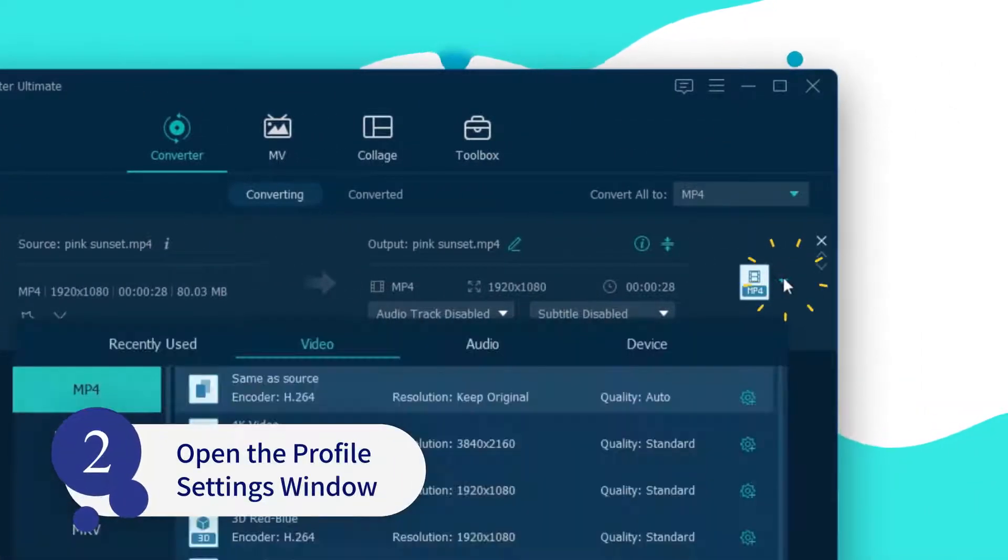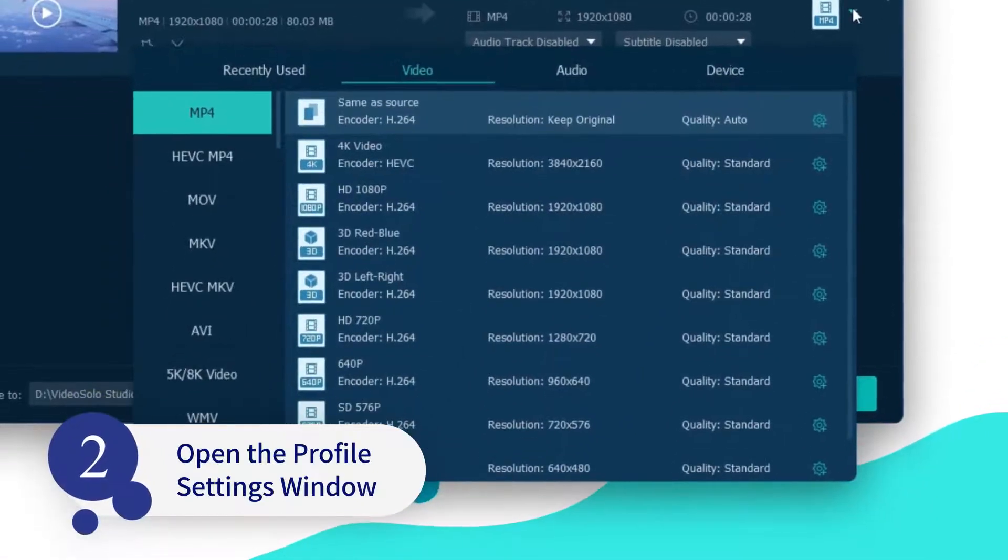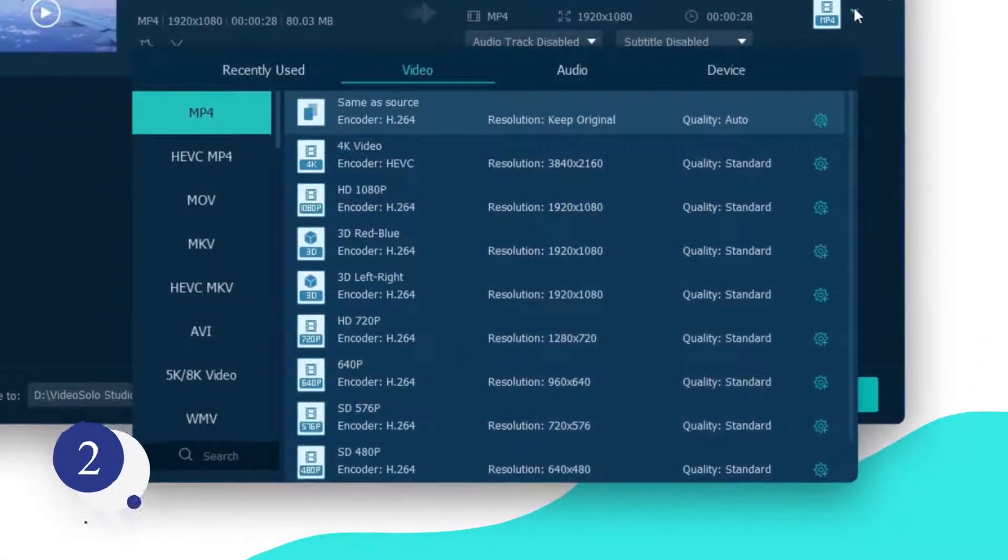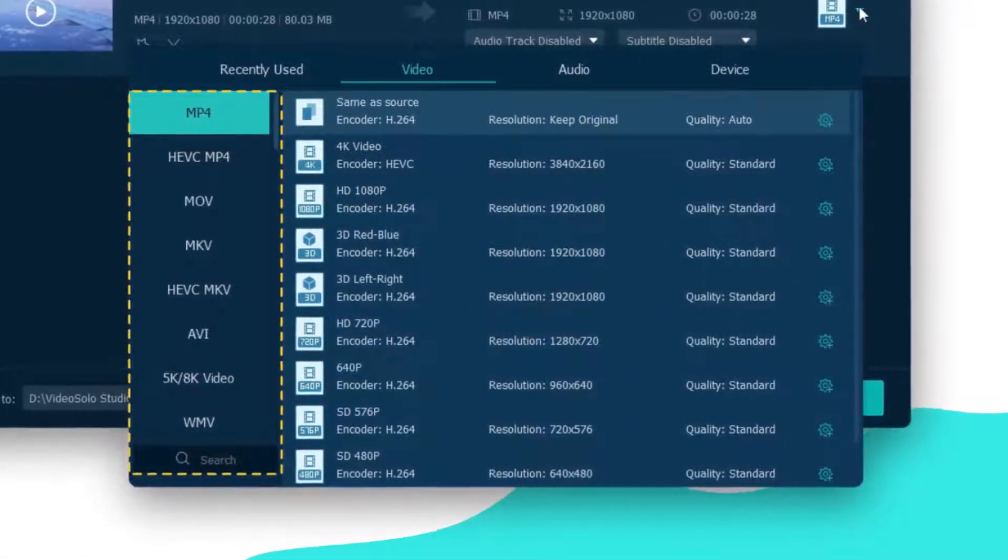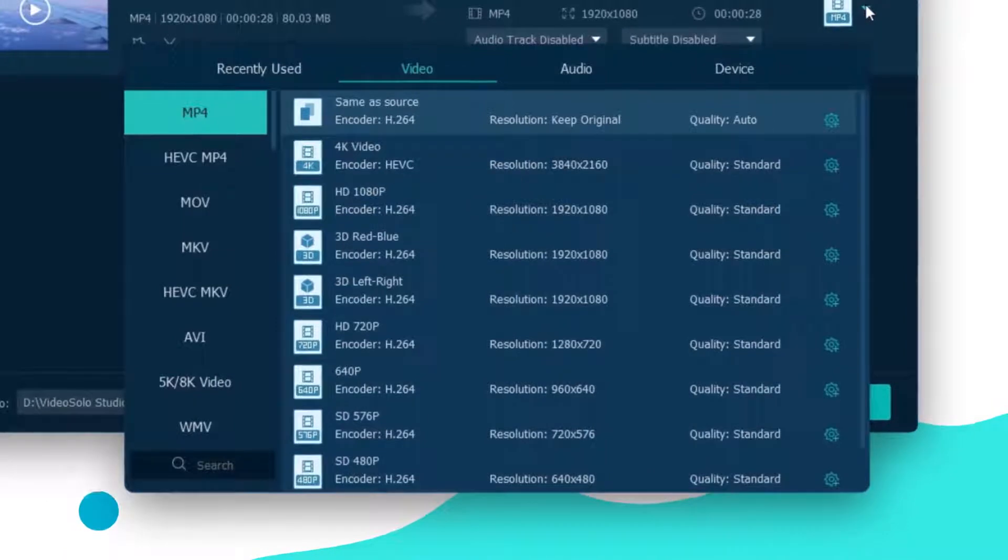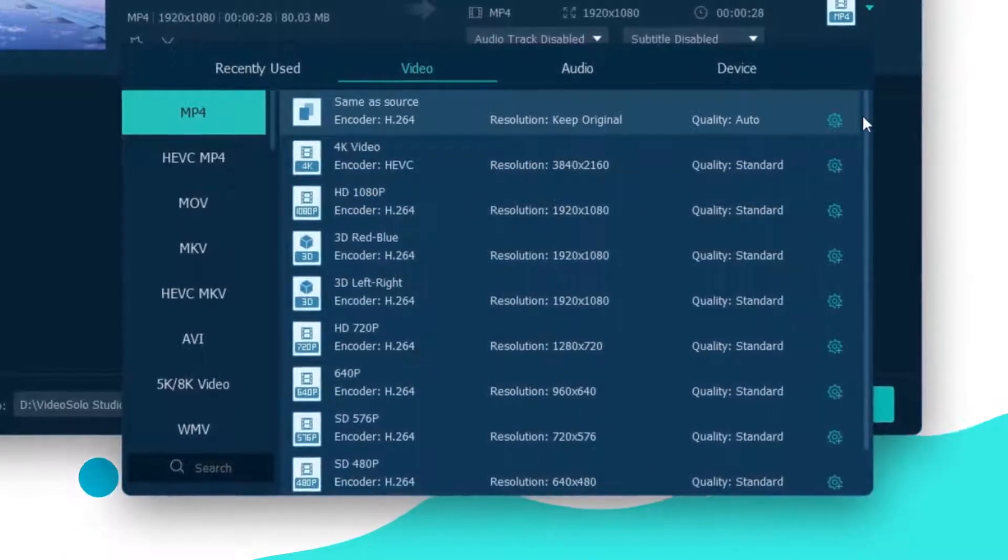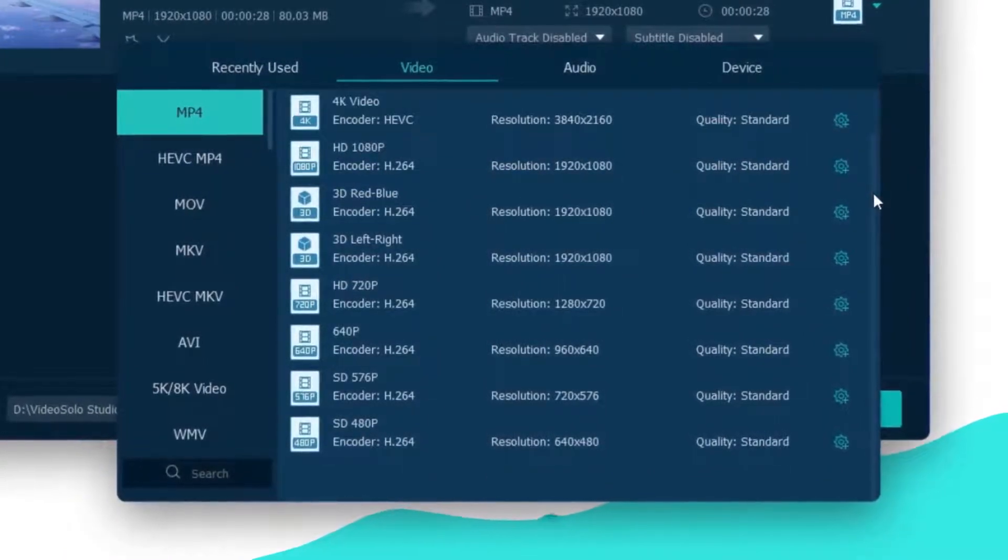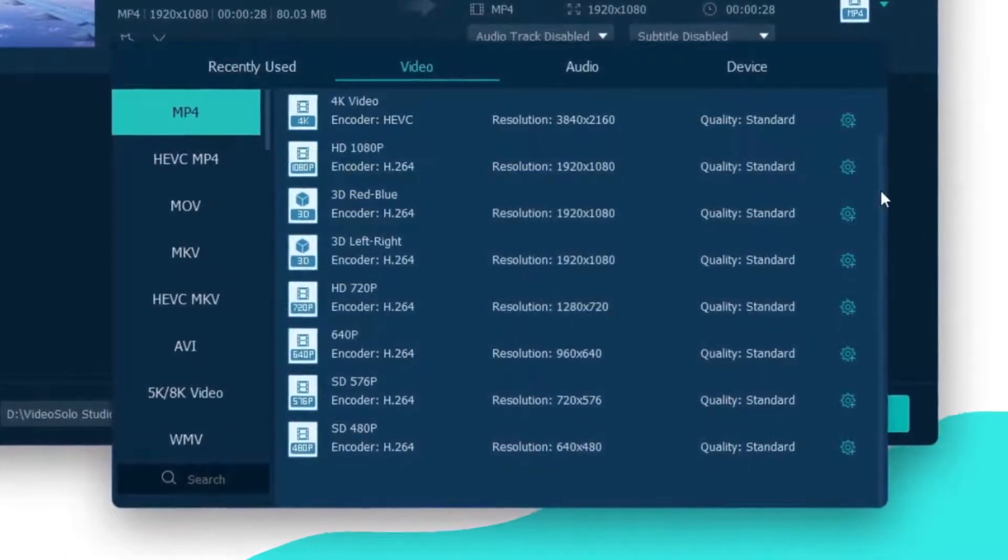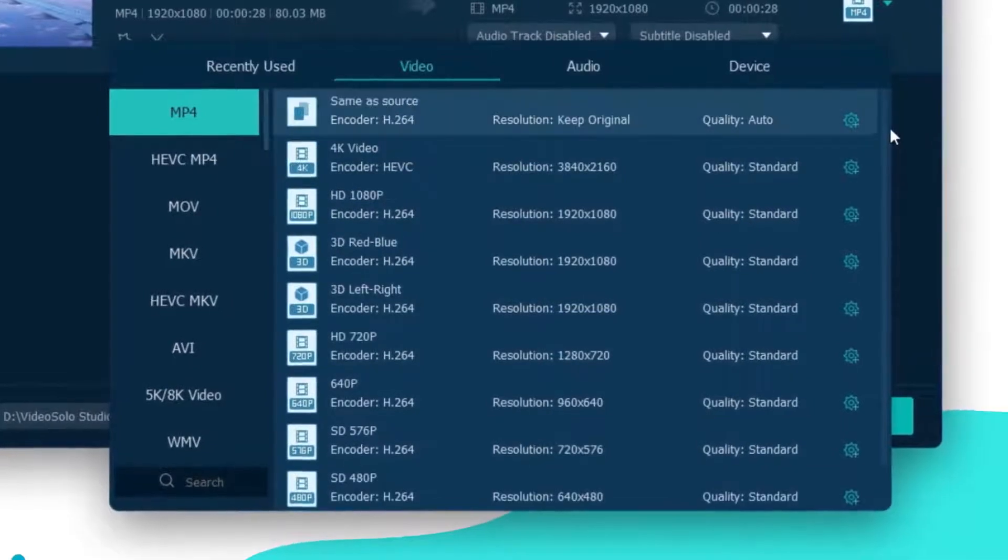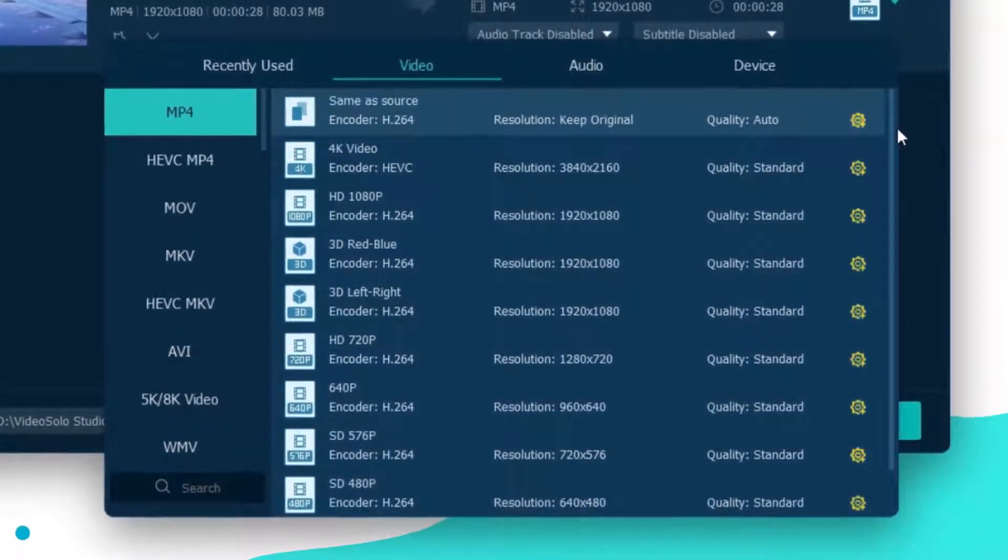Now click this inverted triangle icon to get the format menu. Here you can select an output format, and on the right there are several resolution options for you to choose from. If you don't find the proper resolution for your video, there is a button for you to customize a new option.